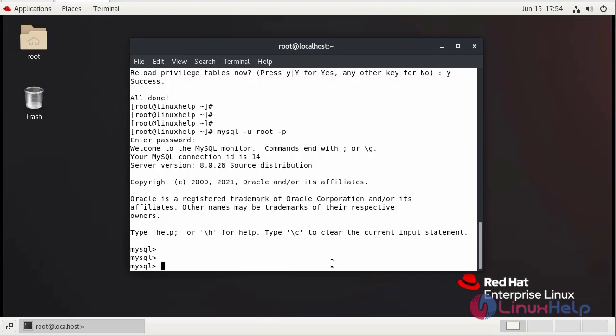The installation and securing of MySQL Server in Red Hat 8.5 is now completed.